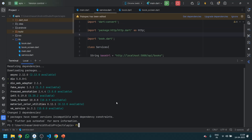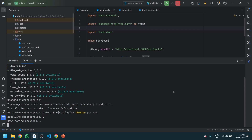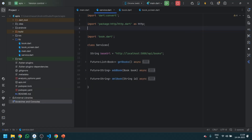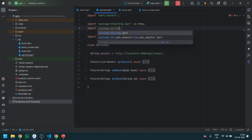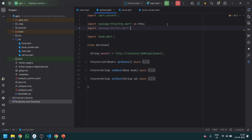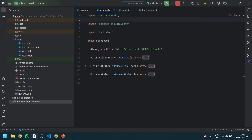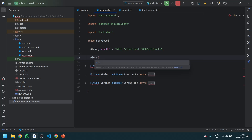After that, run 'flutter pub get' and it's done. Now we require the Dio package, so let's import 'package:dio/dio.dart'. We don't require the HTTP package anymore, so we'll get some errors — don't worry about that. The first step to use Dio is to initialize the Dio variable.